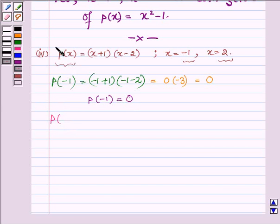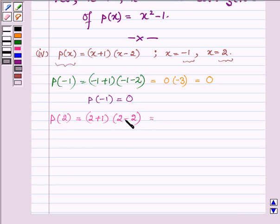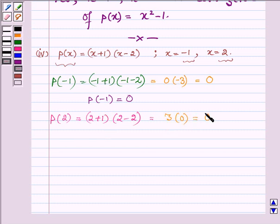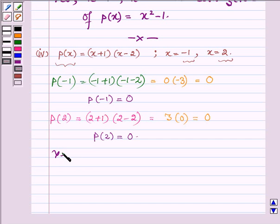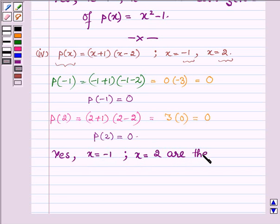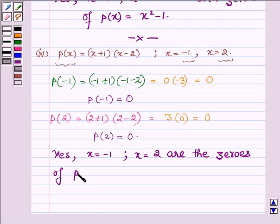Now let us find the value of p(x) at x = 2. Replacing x by 2, we have (2 + 1)(2 − 2), which equals 3 × 0, and multiplying 0 with any number gives 0. So p(2) = 0. Thus yes, x = −1 and x = 2 are both zeros of the given polynomial p(x) = (x + 1)(x − 2).